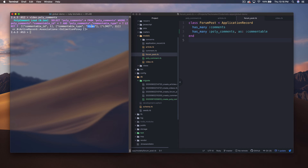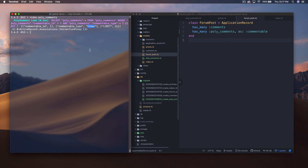This makes it really easy when you have something like comments that could belong to many different objects — you don't have to modify the comments table to add new commentable things. A lot of libraries use this pattern, like Active Storage, where you have file attachments. You don't have to modify all sorts of models; you can just point at the polymorphic table.